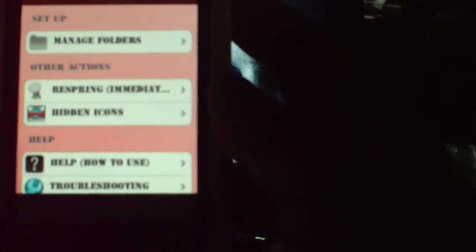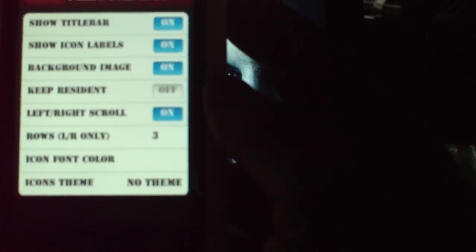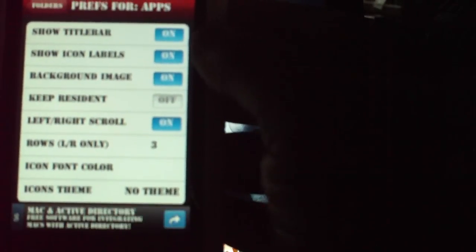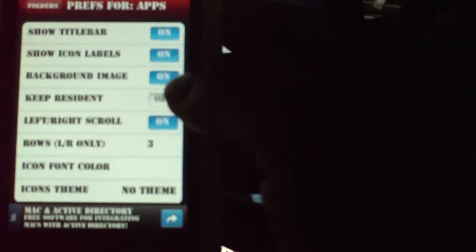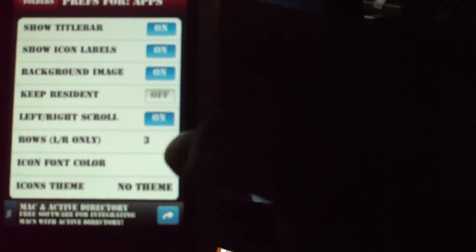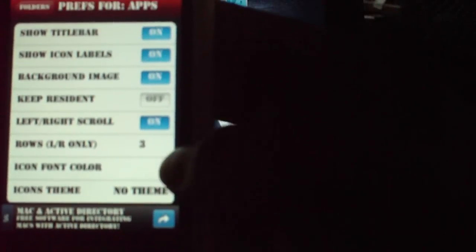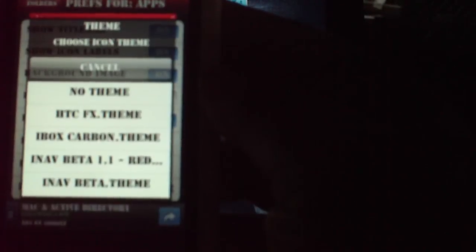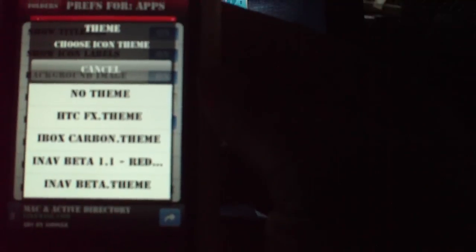And then I'm going to come over here to apps. And I'm going to set it up for you guys right now. So pretty much you have on, on, on, off, on, three rows and then one change. Like again, whatever theme that you want. I'm using the red. You guys probably use the blue until you download the red.